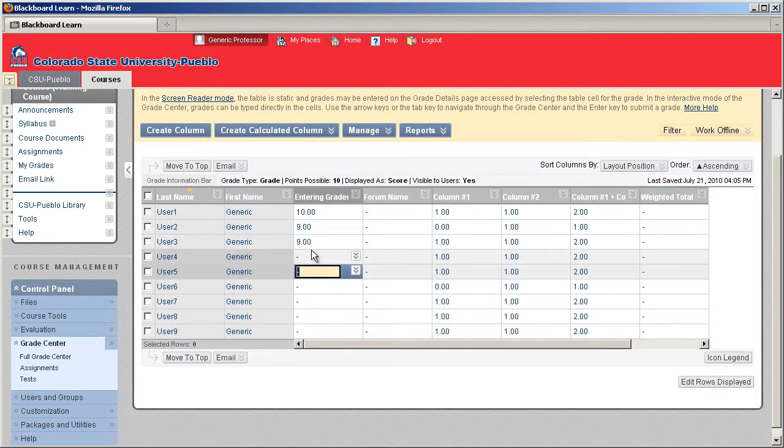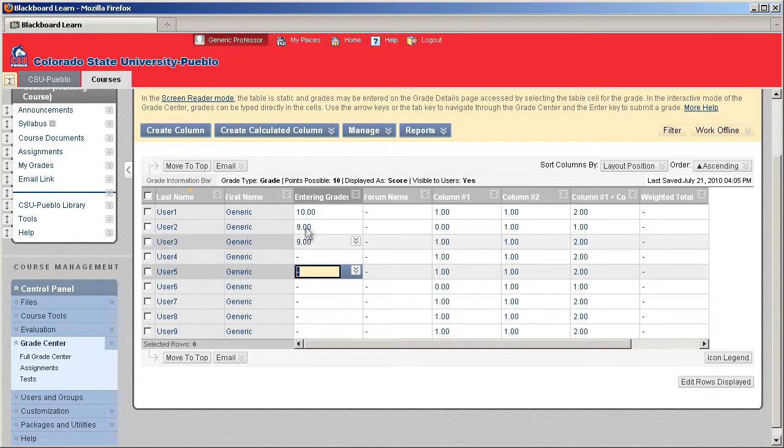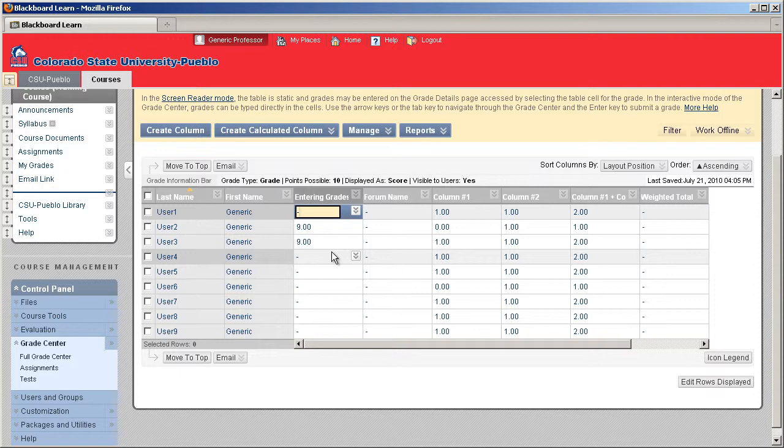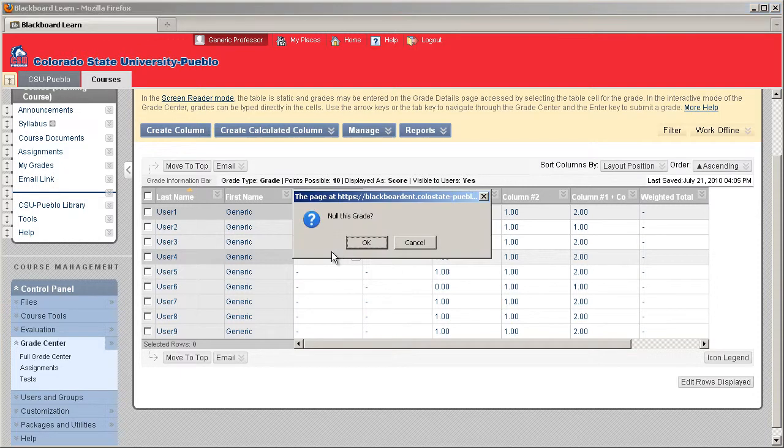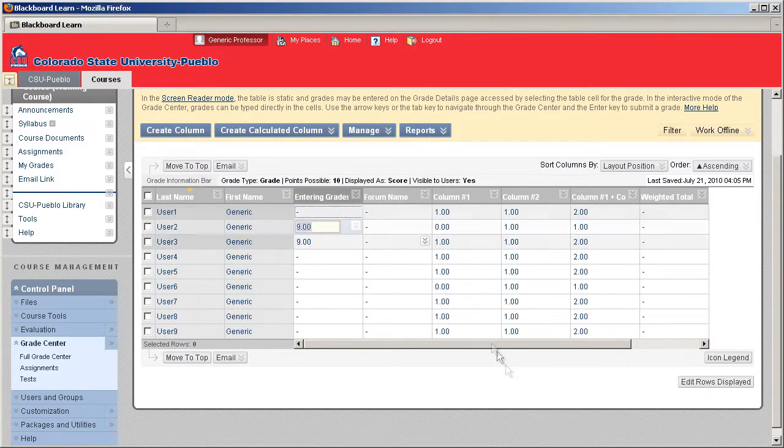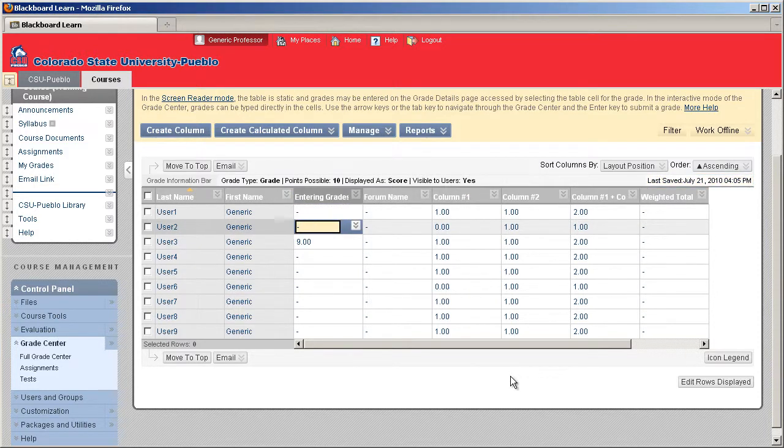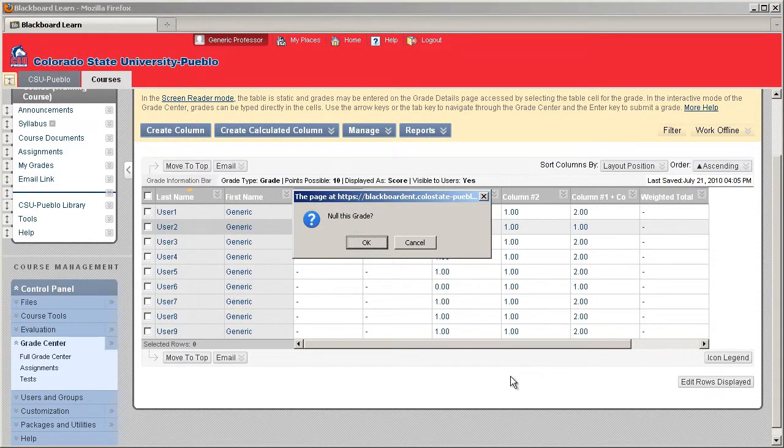If you need to nullify a grade so that there's nothing associated with that grade, you have to click in there, put the dash, and hit Enter. It's going to give you a pop-up to ask if you want to nullify that grade, and you're just going to hit OK. So the dash, Enter, nullifies your grade, and then hit OK.